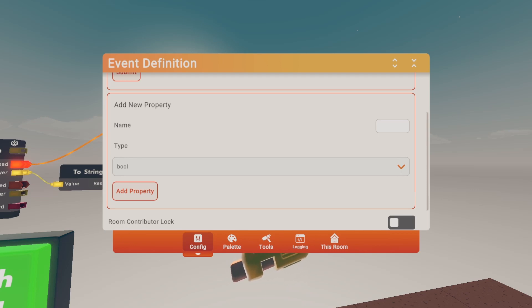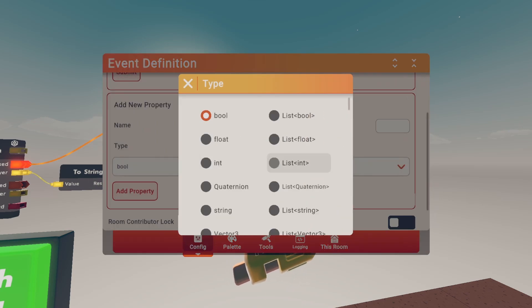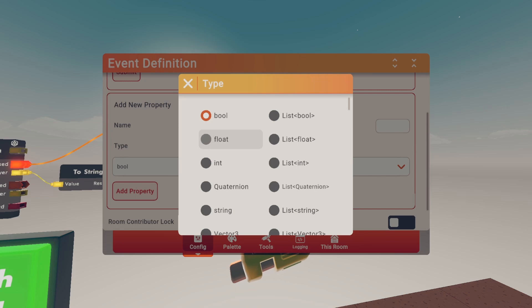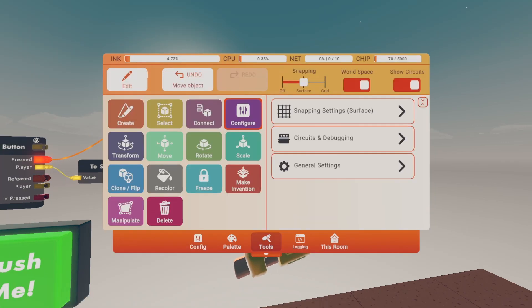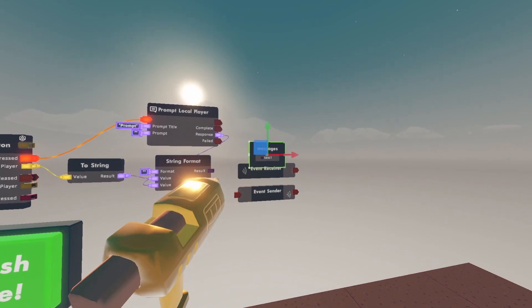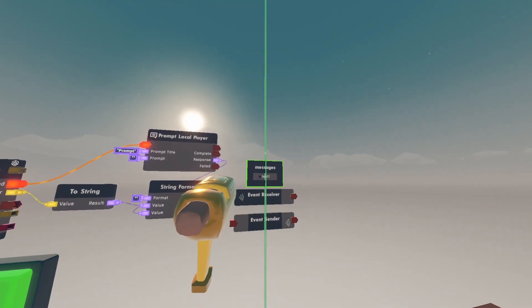Click on type and find string. Name it anything you would like. Your new event definition should look like this.